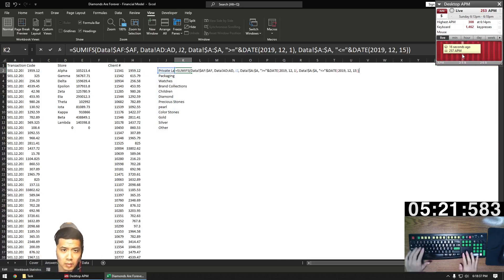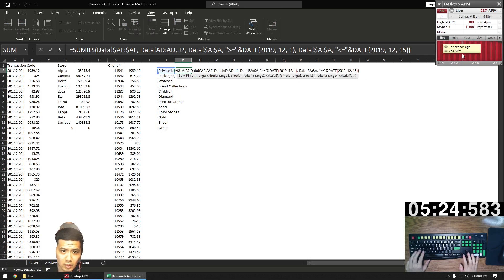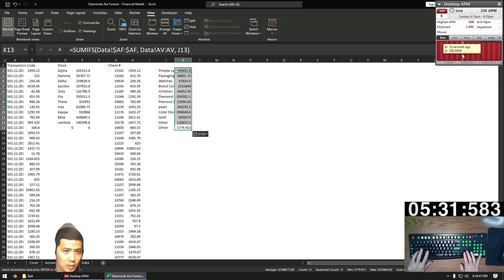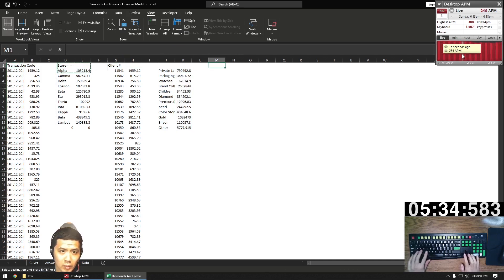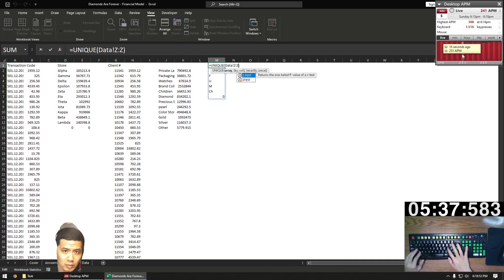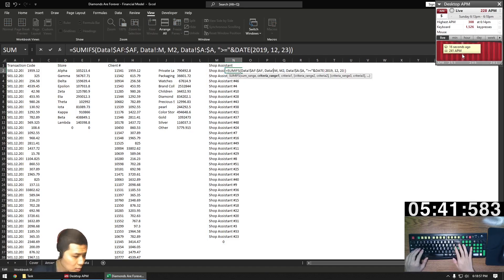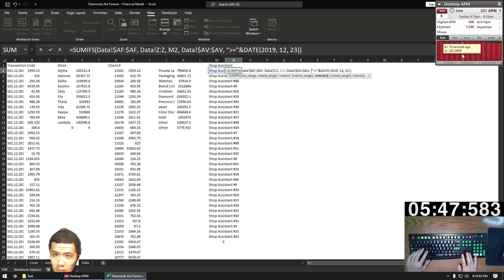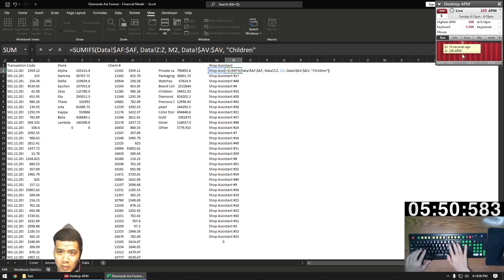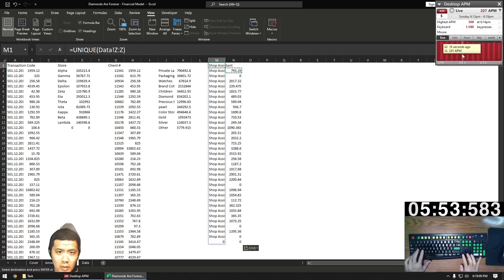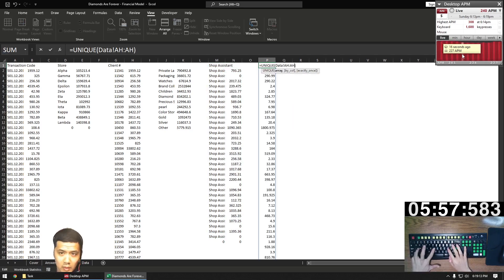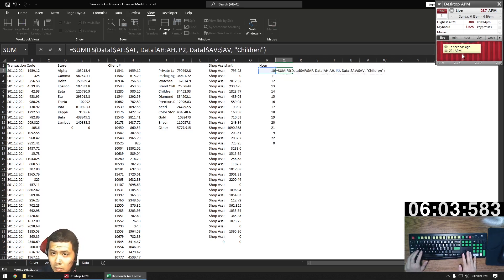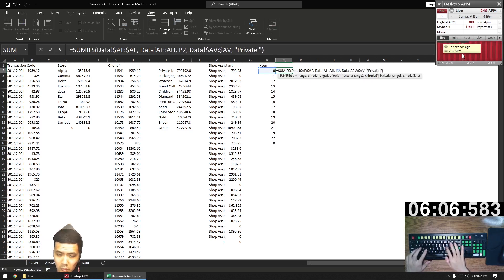Then we're going to get the total sales associated with each category, which is going to allow us to answer questions nine and ten. We're going to get the unique shop assistants in column Z — this is going to help us answer question eleven: which salesperson has the highest net sales of jewelry in the children category? That's column AV. And then the last one, we're going to get the unique hours in column AH — the one we added in the beginning — to help answer question thirteen: which hour had the highest total net sales of the private label collection category?